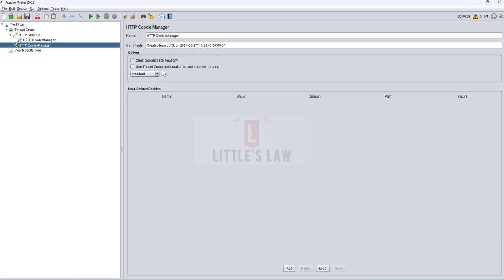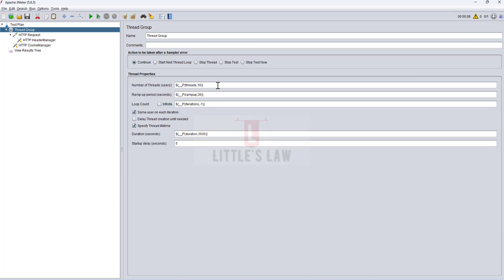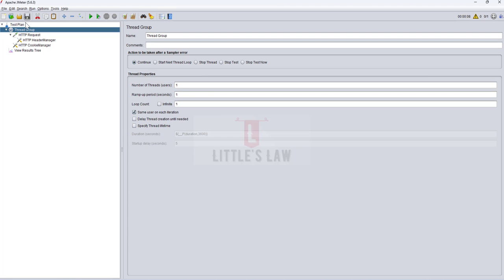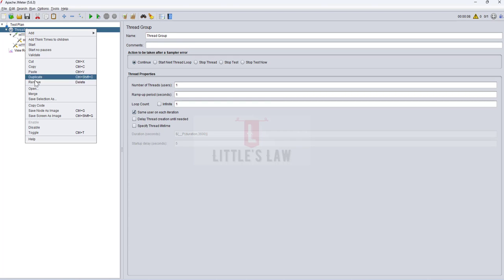Apart from the auto-generated settings, you need to change the thread group configuration based on your requirements. In this case I'm just going to adjust it, and after that right-click on the thread group and do a Validate to make sure everything is correct.